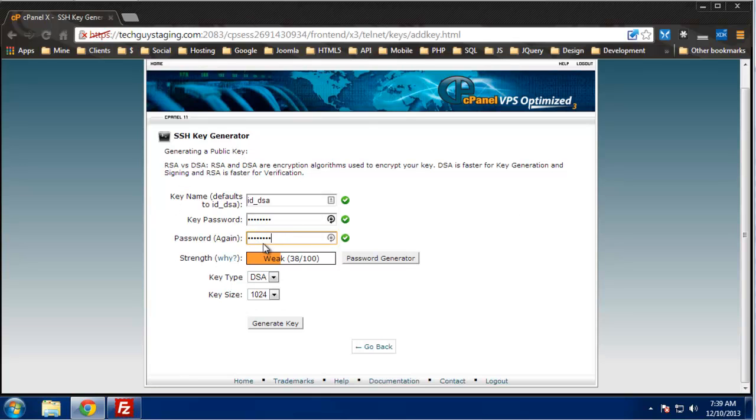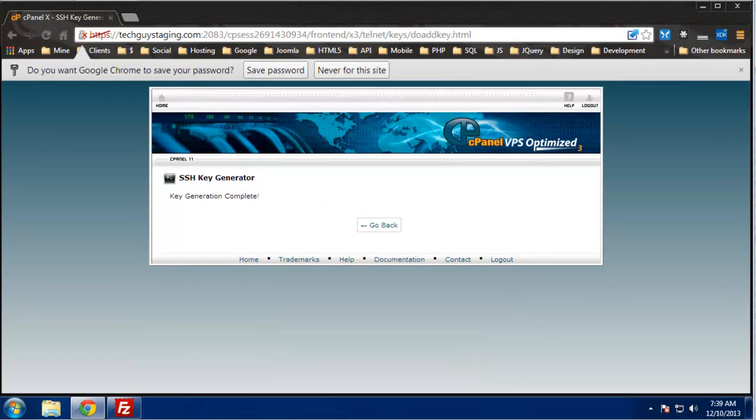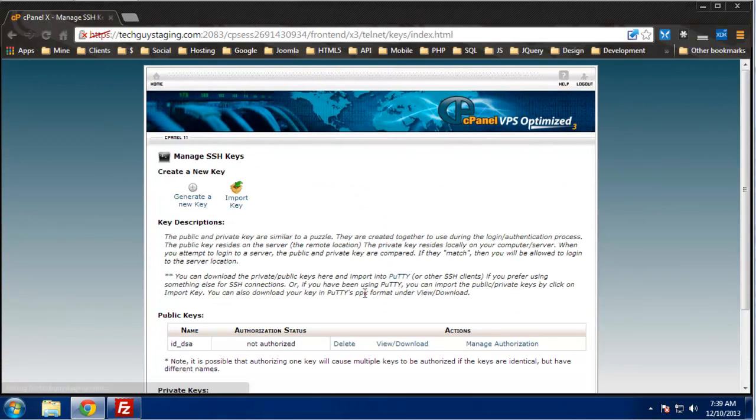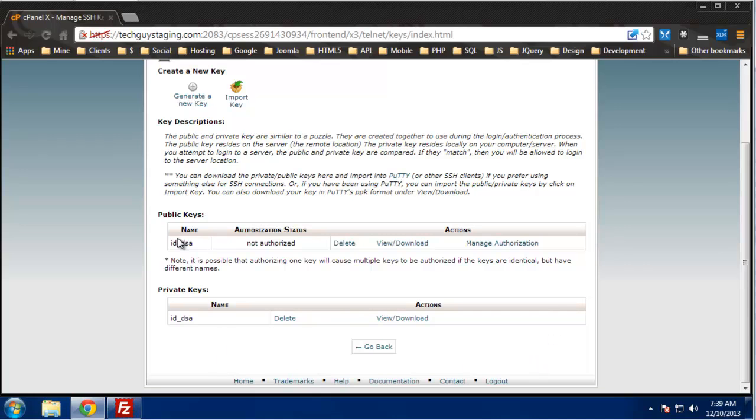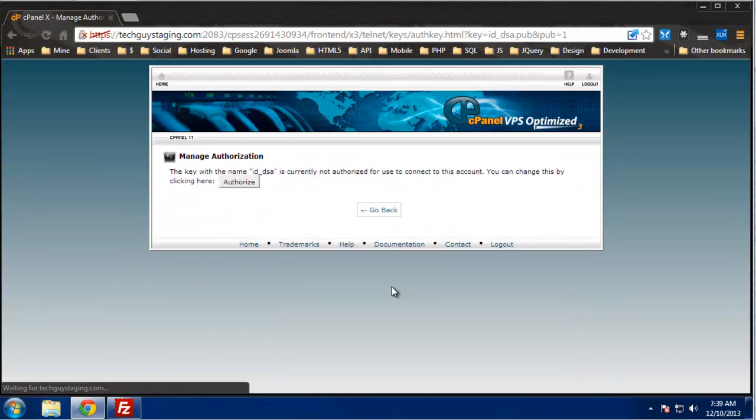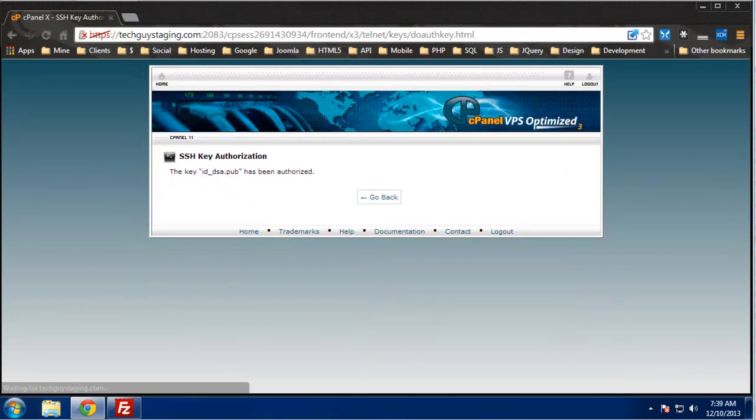You can leave the type and size and then just click generate key. Go back and now you can see we have a public key and a private key. First of all, with the public key, we want to go to manage authorization and click authorize.